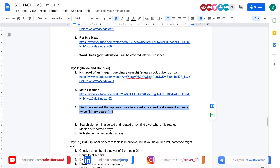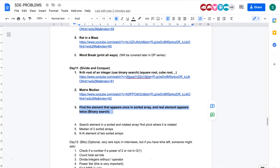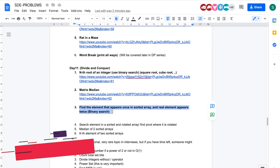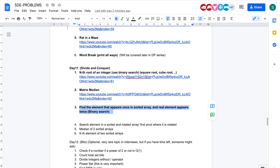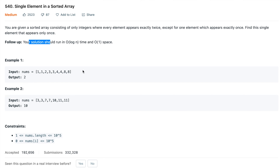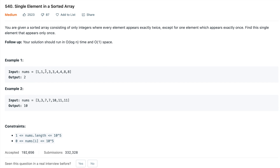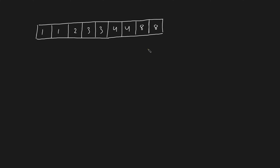Today we will be solving the problem: Find the element that appears once in a sorted array where every other element appears twice. You are given a sorted array, every element appears twice except for one number — in this case, two. You need to figure out this number which appears exactly once.